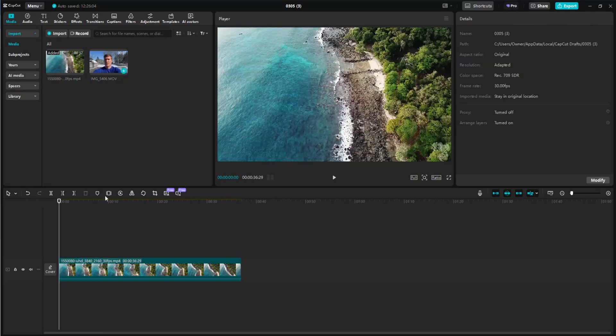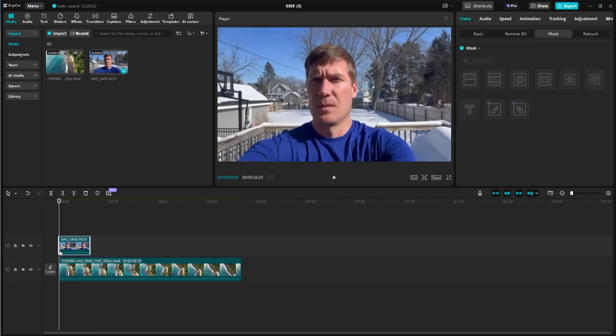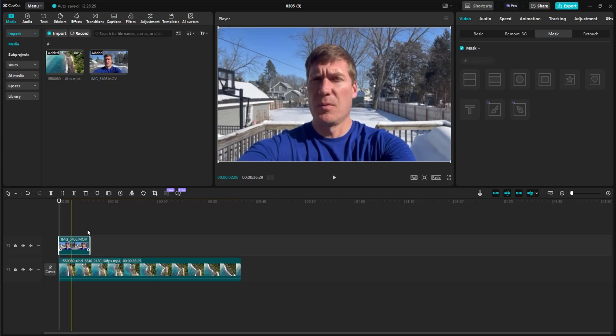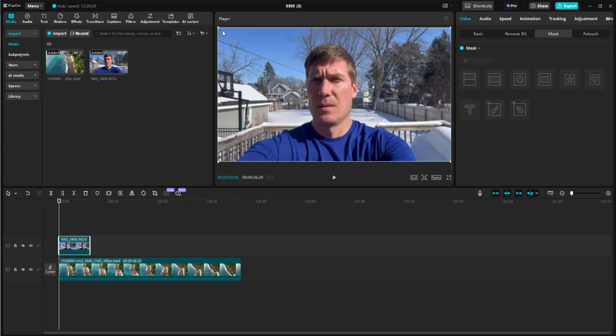Next, we're going to take our talking head video and drag it on top of our main video. You can see when we did that, it now covered up our aerial video. So with the top clip selected, simply go